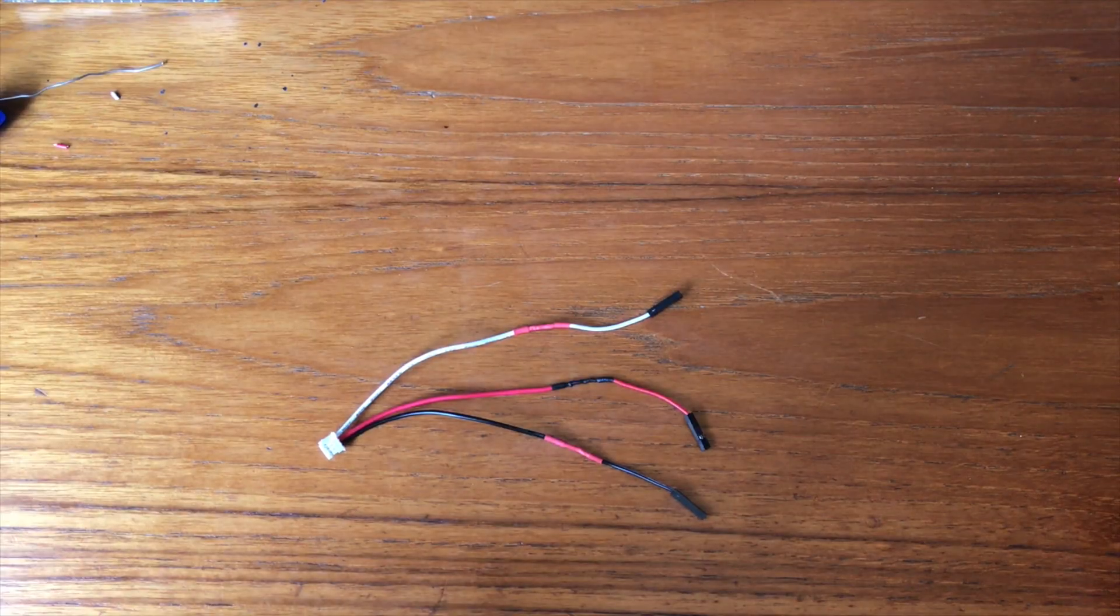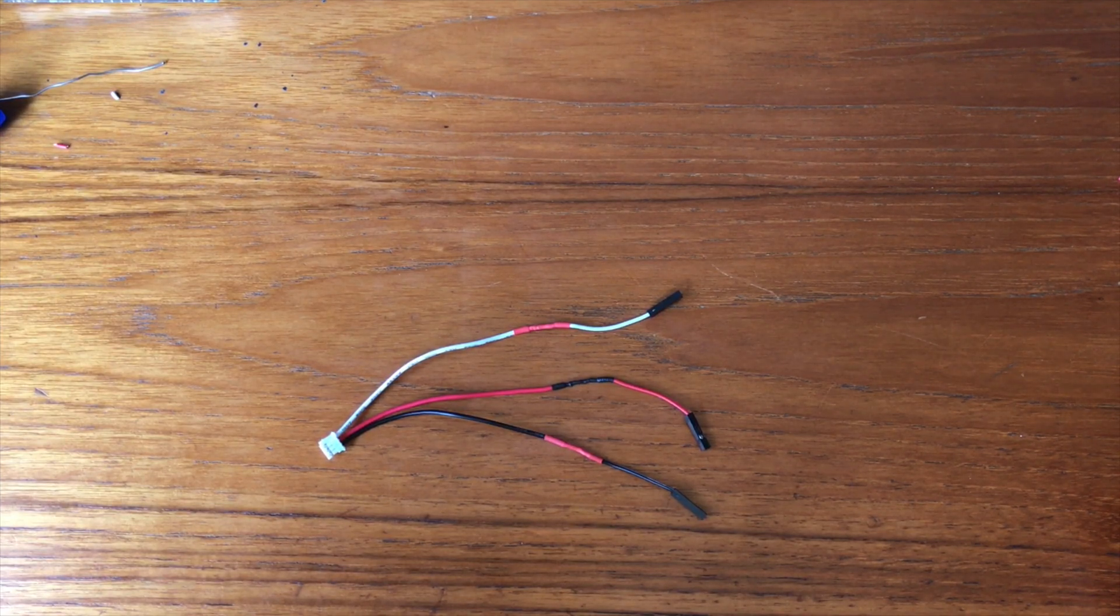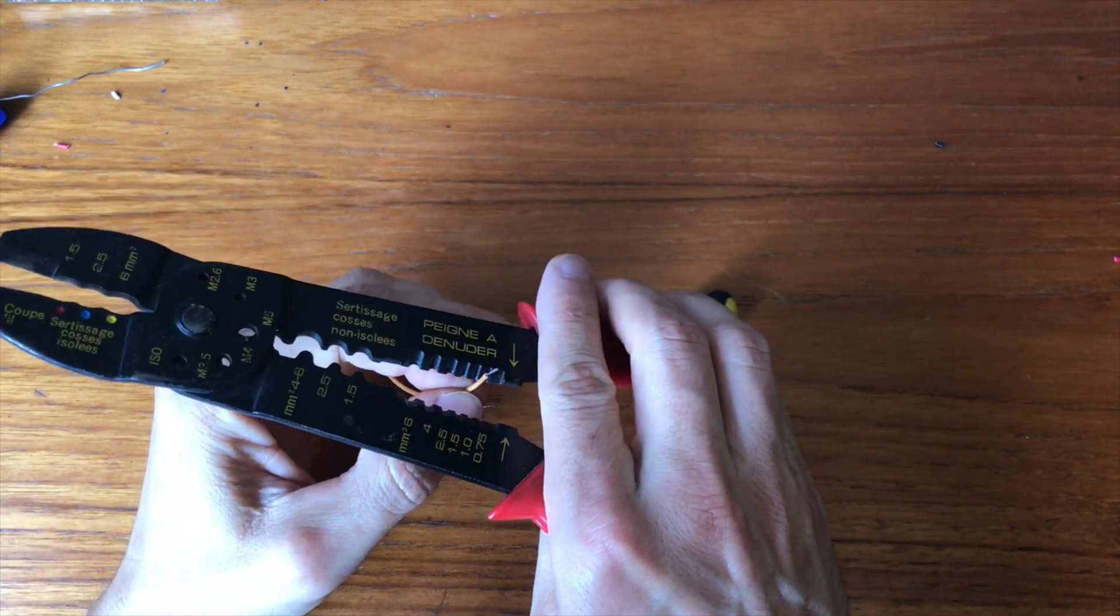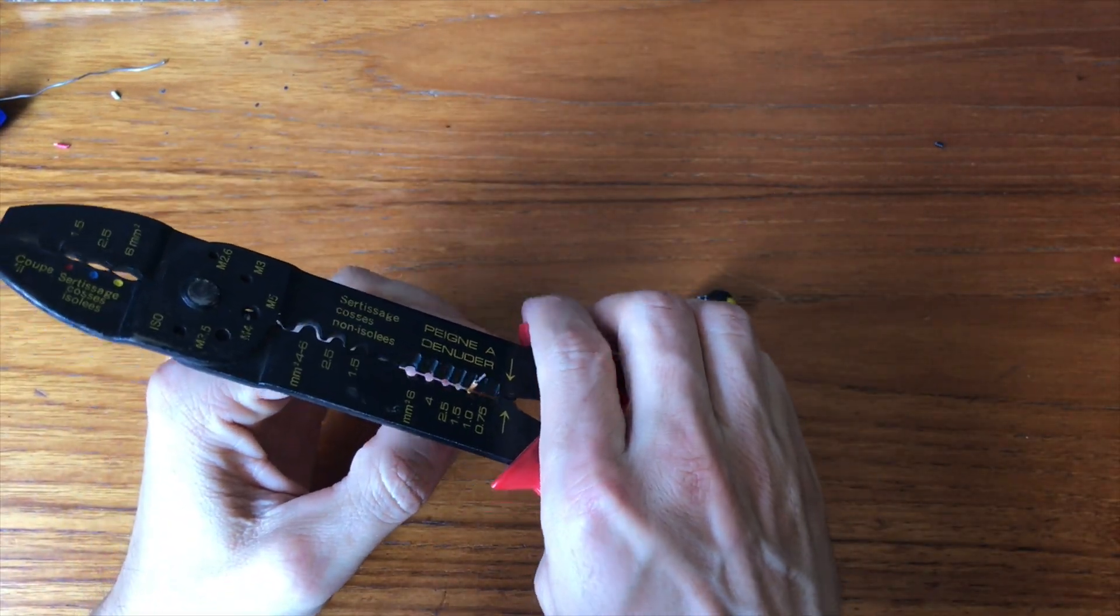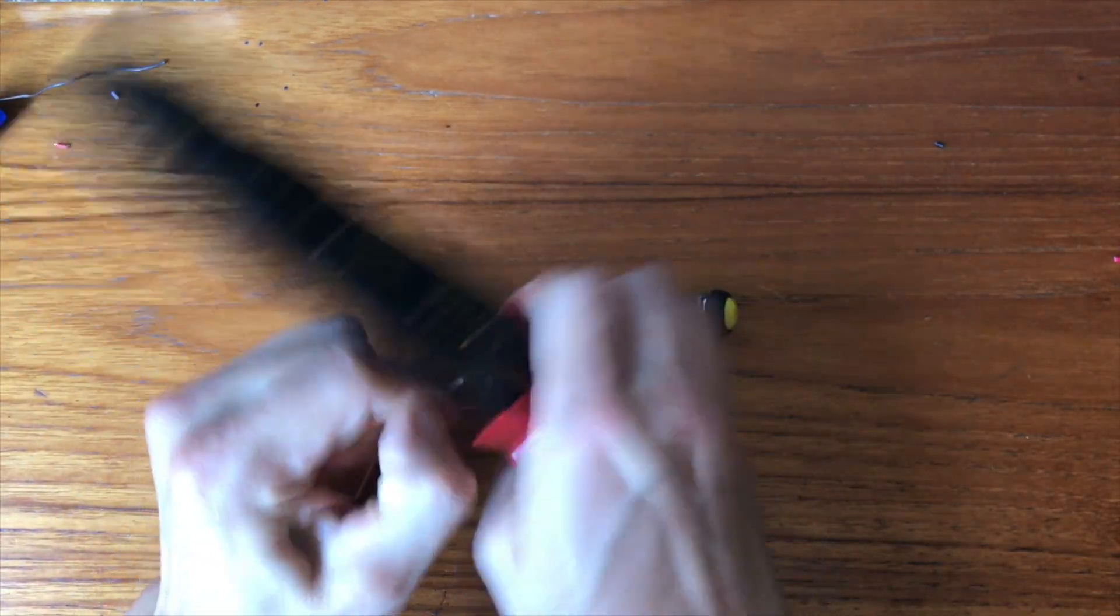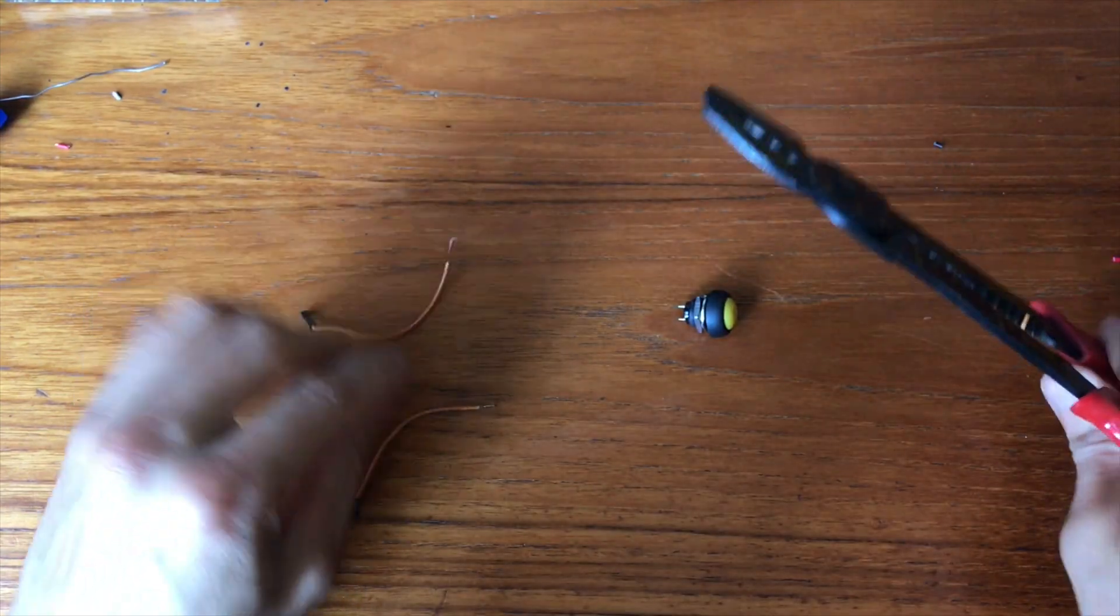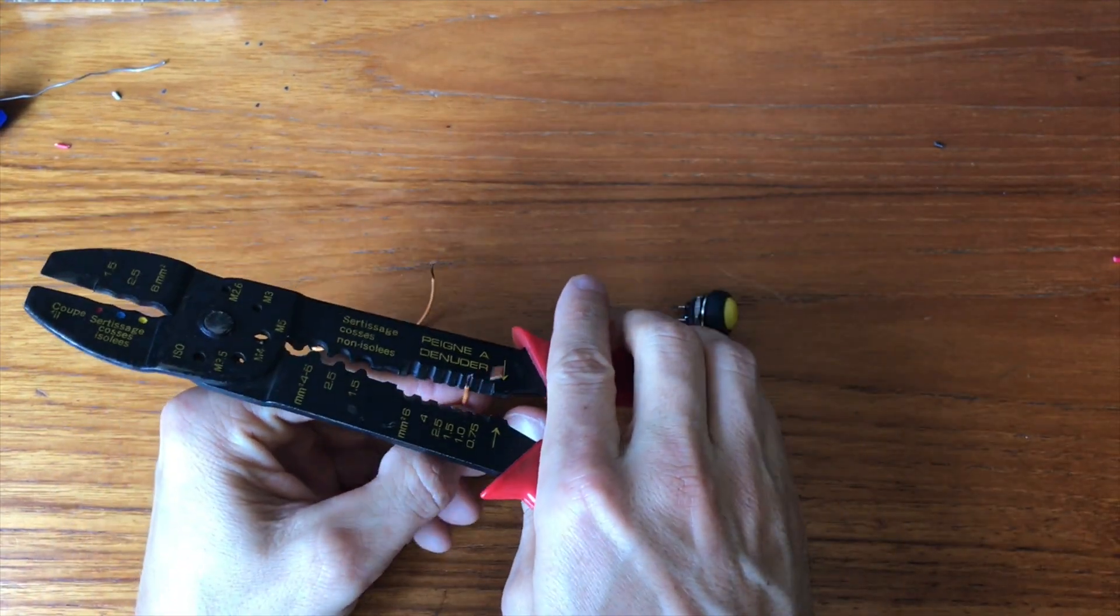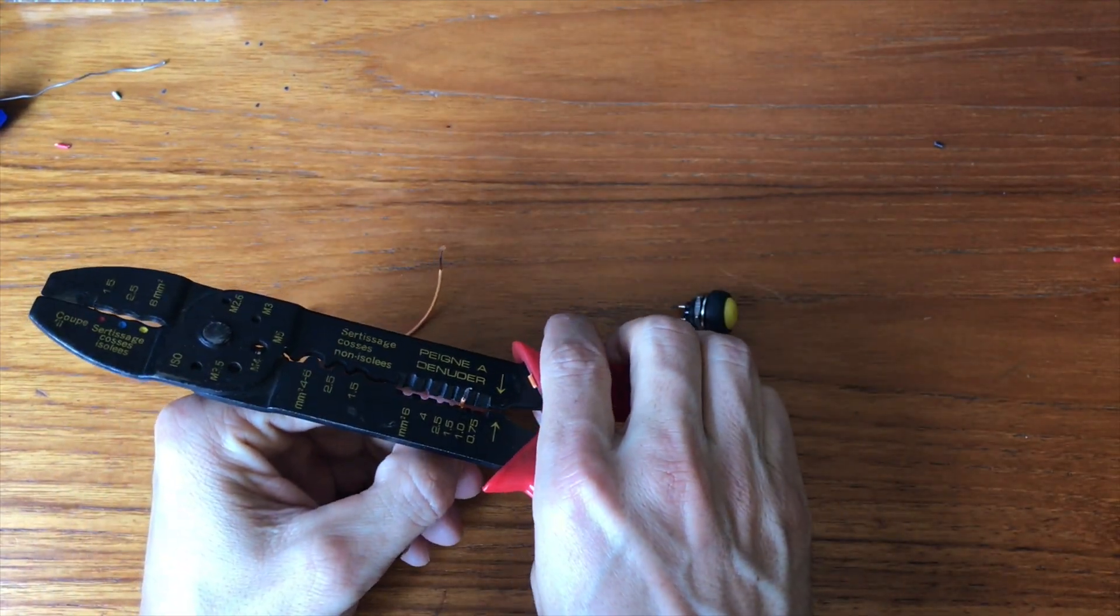Here is what the end result looks like. The next step was to take care of the button. Because again the case is pretty small, I decided to solder the wires directly to the button.